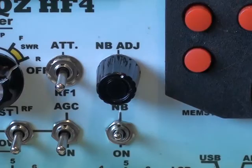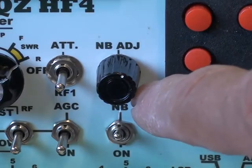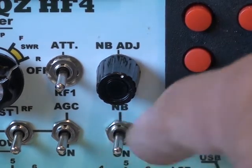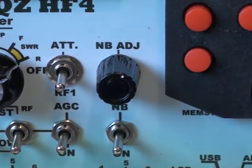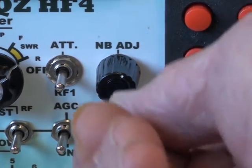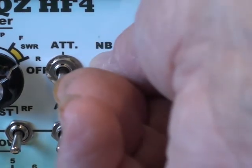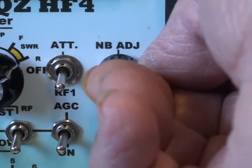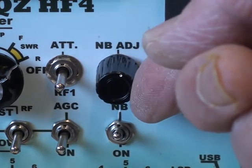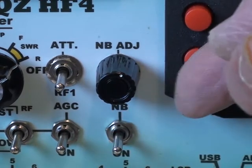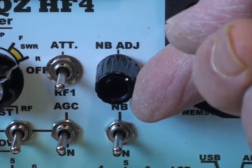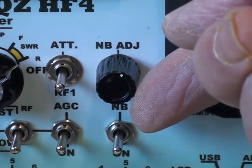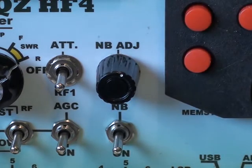These are the noise blanker gain and the noise blanker on off. Off. On. Off. And the adjustment. It's too much, let's blank it out.